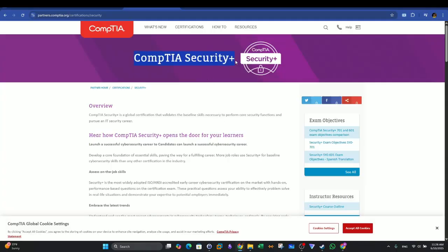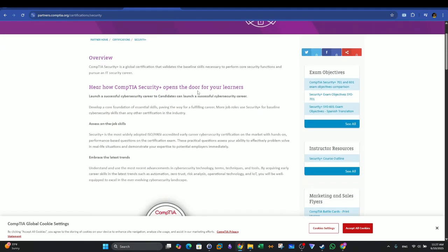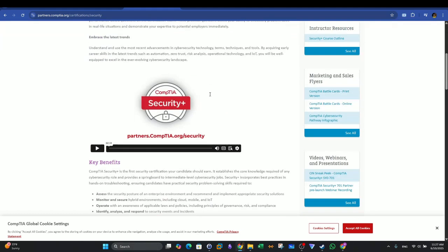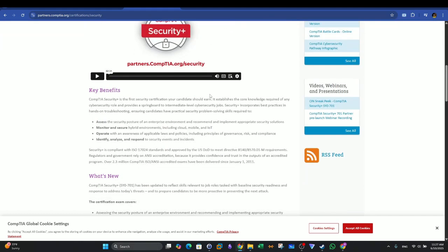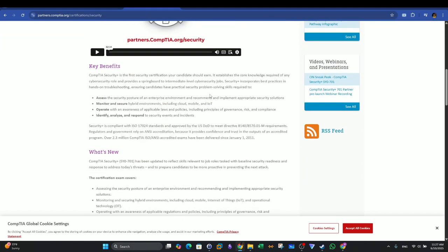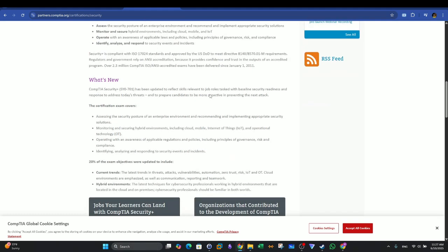Now it's time to talk about CompTIA Security Plus. We talked about this certification a lot in the past videos. Security Plus is the most widely known or most widely recognized entry-level cyber security certification. The exam of CompTIA Security Plus is more focused on broad aspects of cyber security.